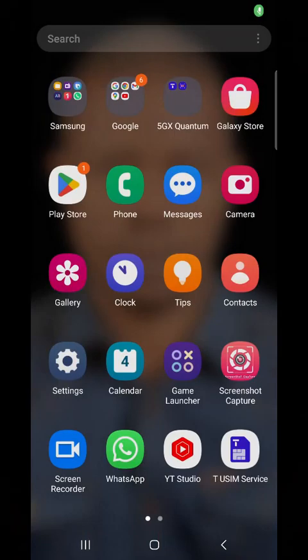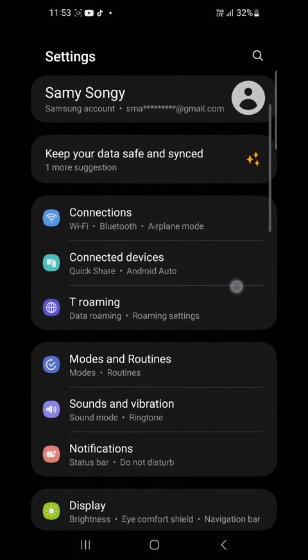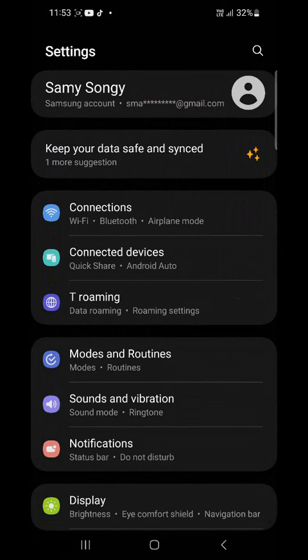From the menu, tap the settings. Then from settings, go down to modes and routines.